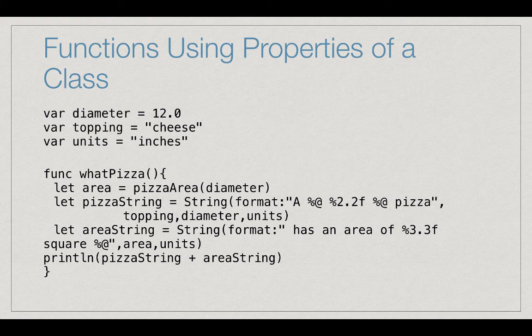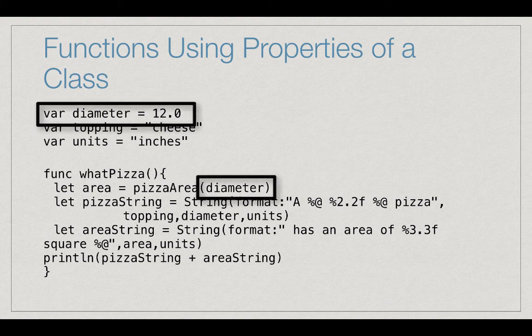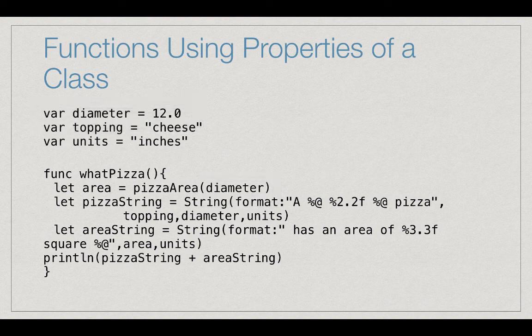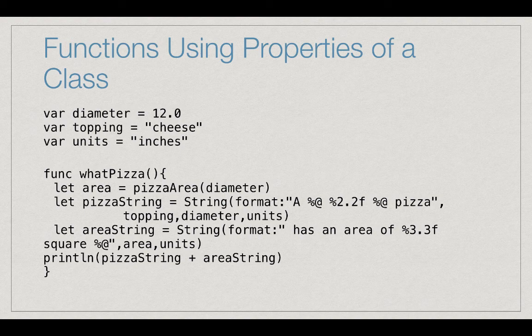Note that we use diameter in the function. The function got some information from outside the function, not its parameters. Usually, we like to have all of our information in the parameters, but we make an exception for variables within a class, which is why the whatPizza function has no parameters. It gets its information from the variables.